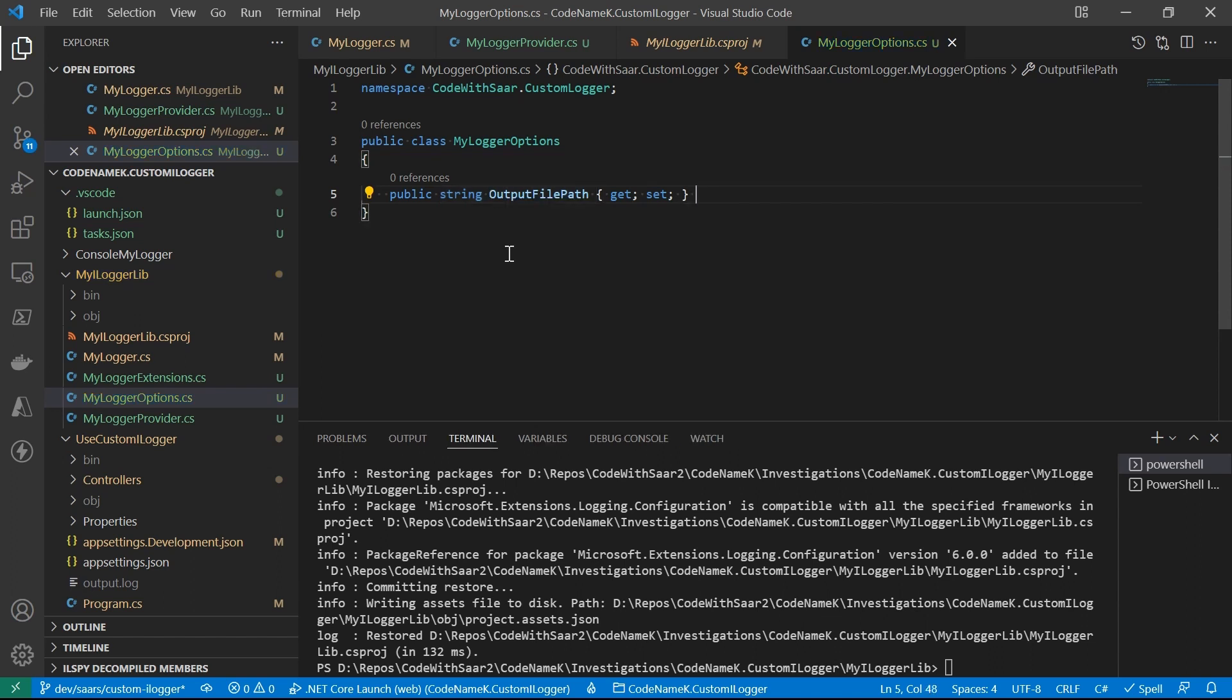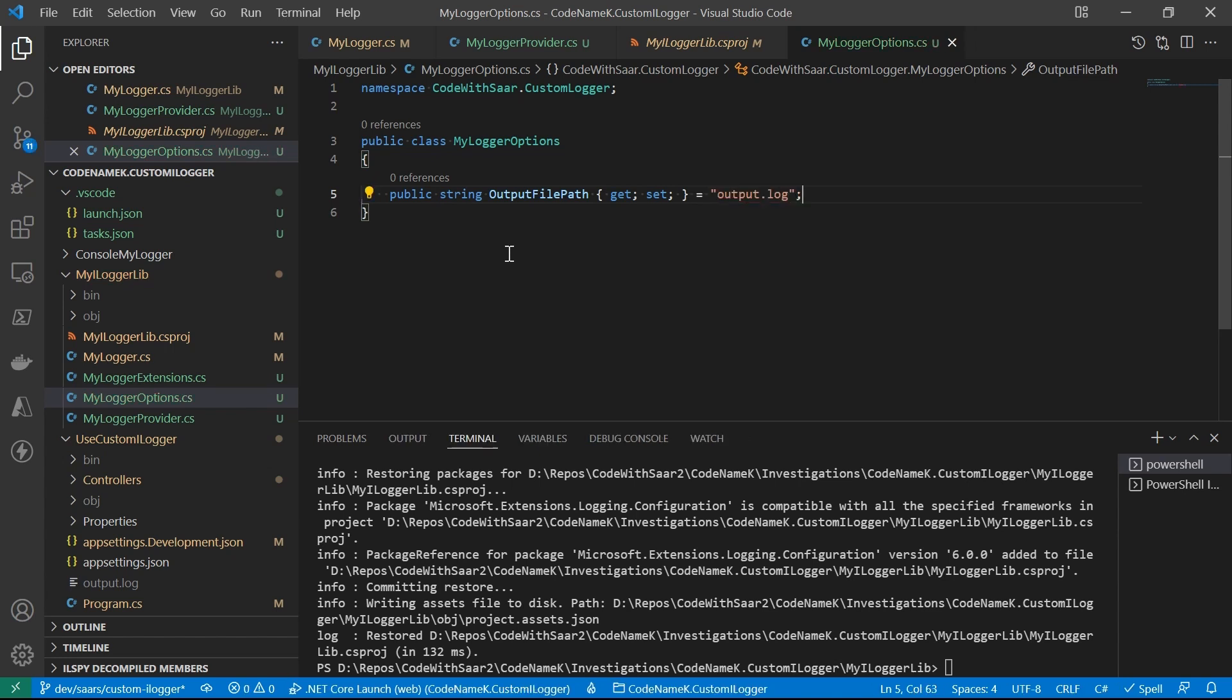But it holds all the properties that you want the customer to customize. First, it is the output file path. We're going to give it a default name of output.log. Now assume there's a value set for it. How does the ILogger consume it? We need to bridge everything up from the option to the provider to the ILogger.